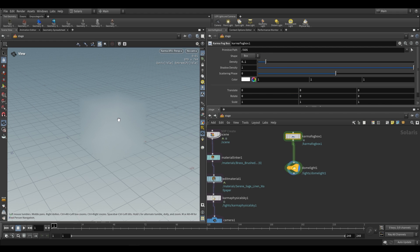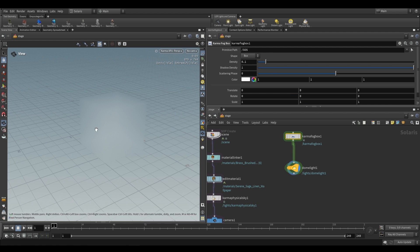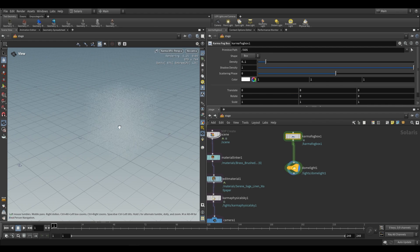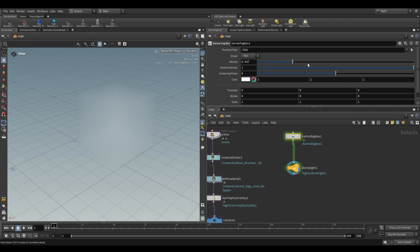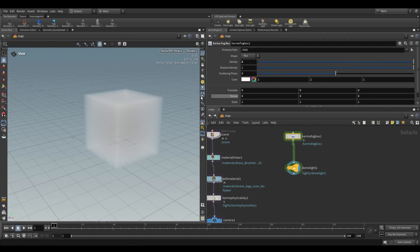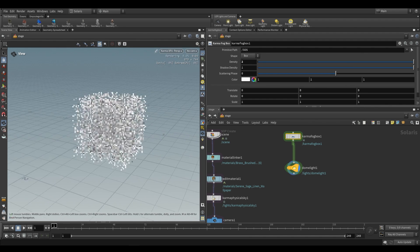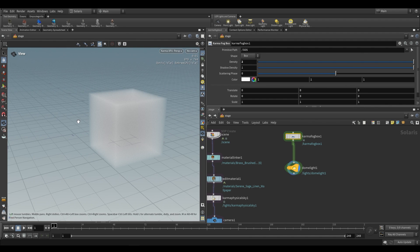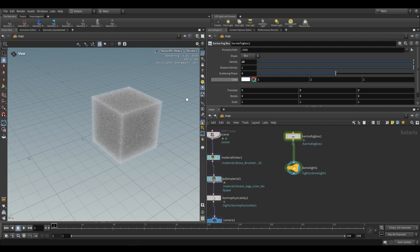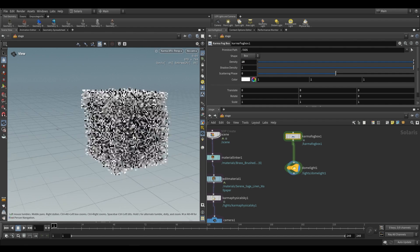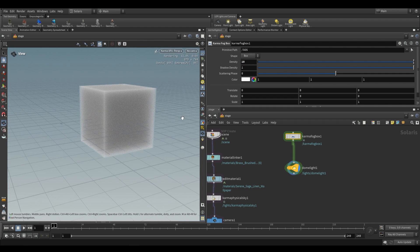Now volumes work with density, shadow density, and scattering and absorption. Fortunately for us we really don't have to worry about it too much. We have access to these three settings. As we increase the density the fog box over here becomes more opaque. So if we keep increasing this density to something like 10 we'll have a really dense volume.